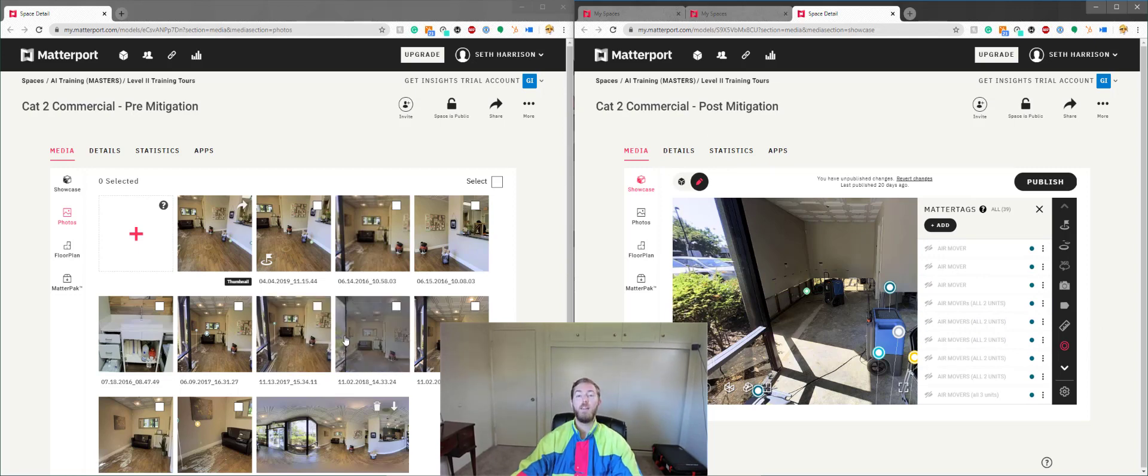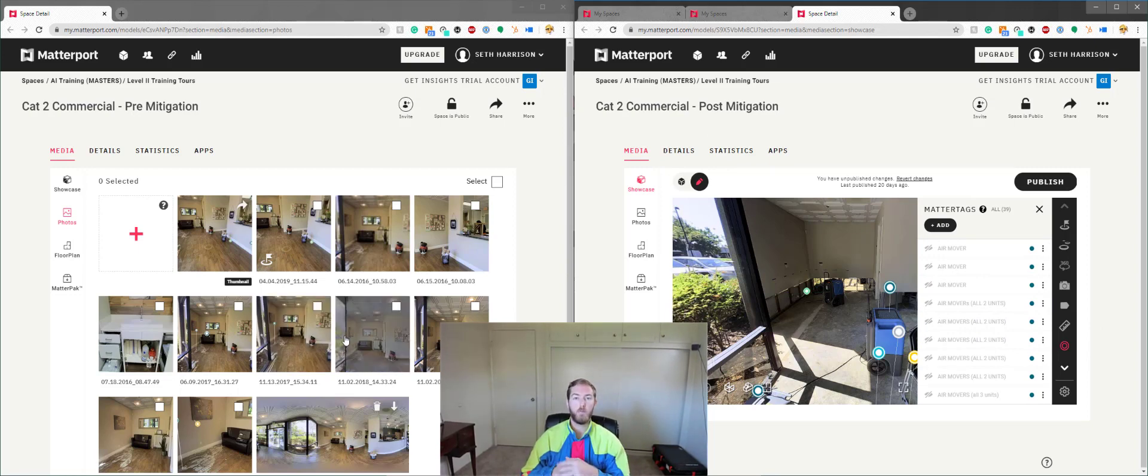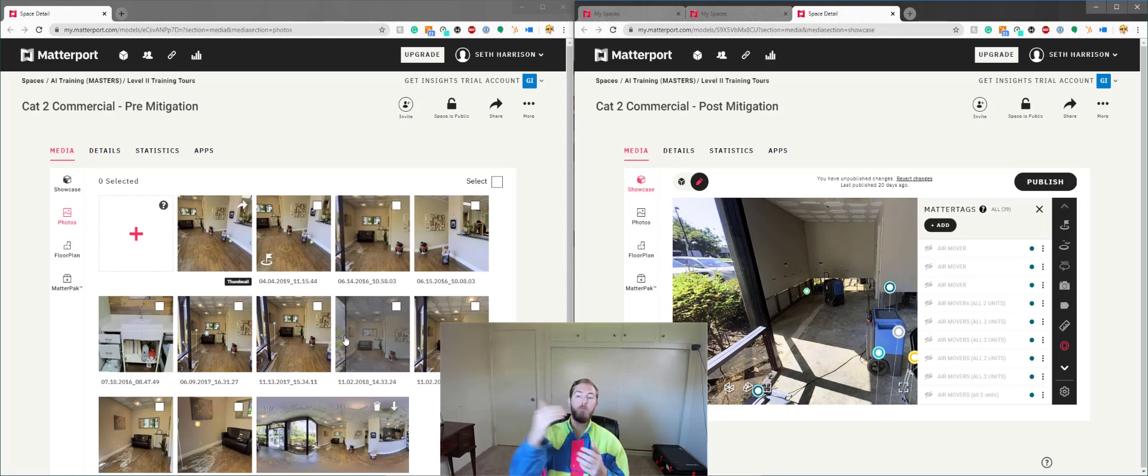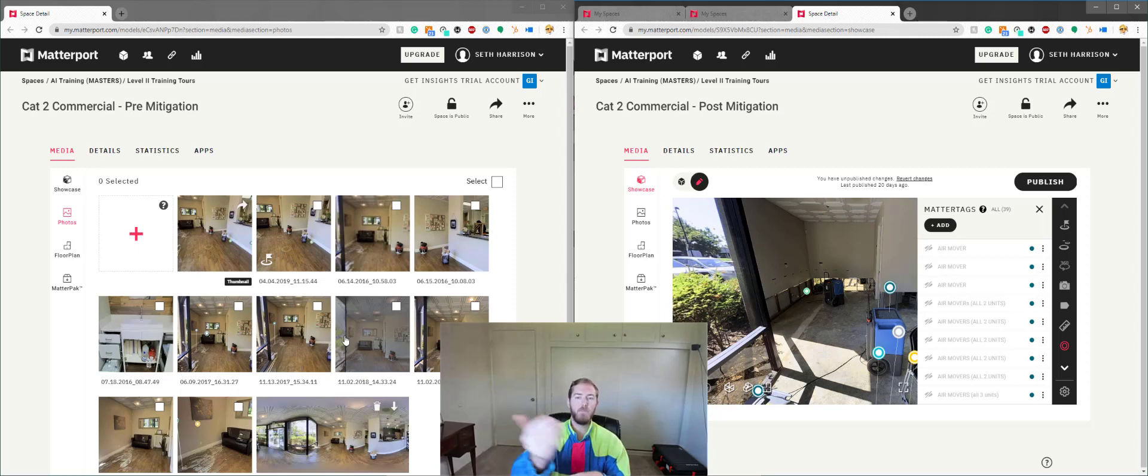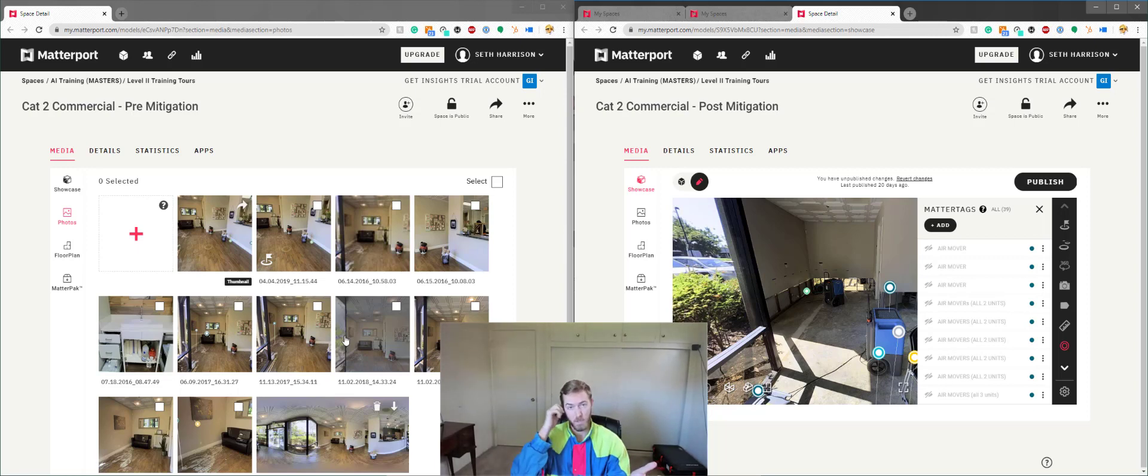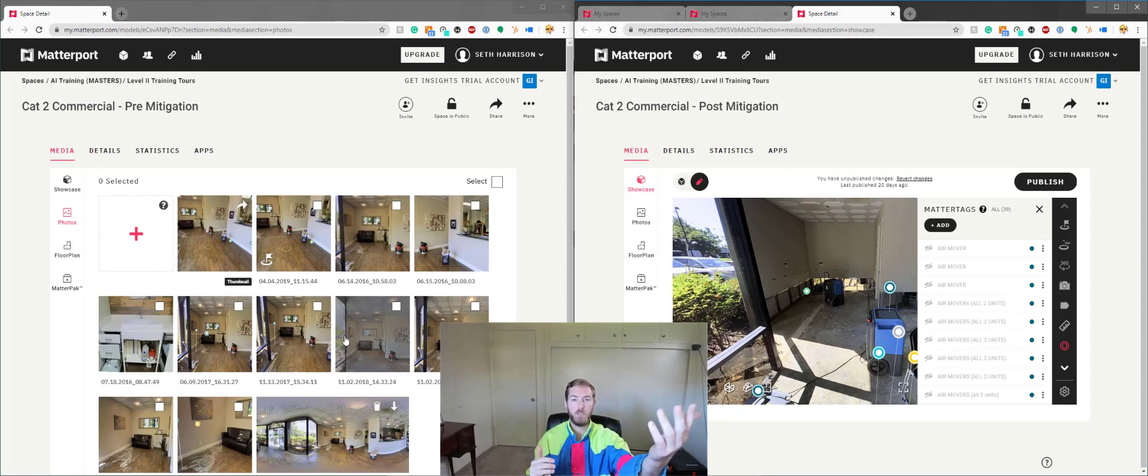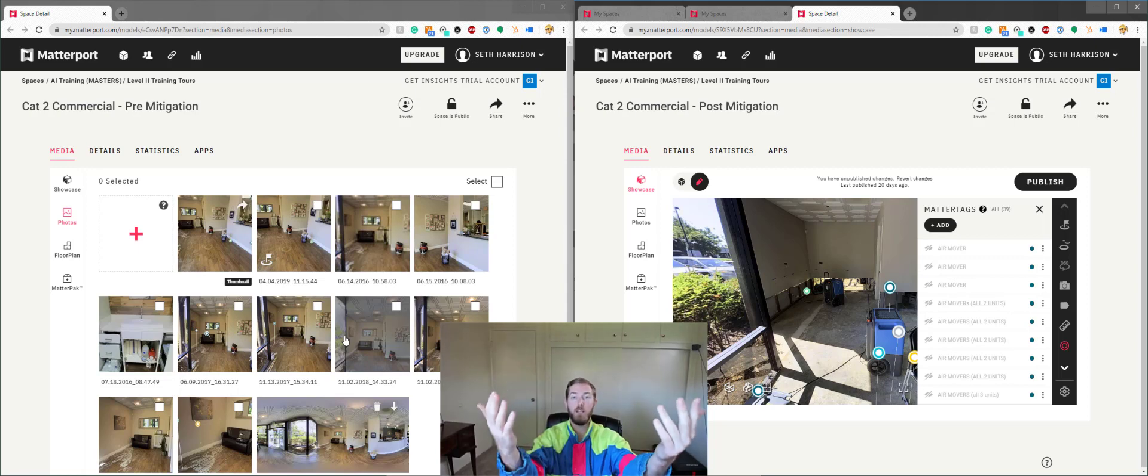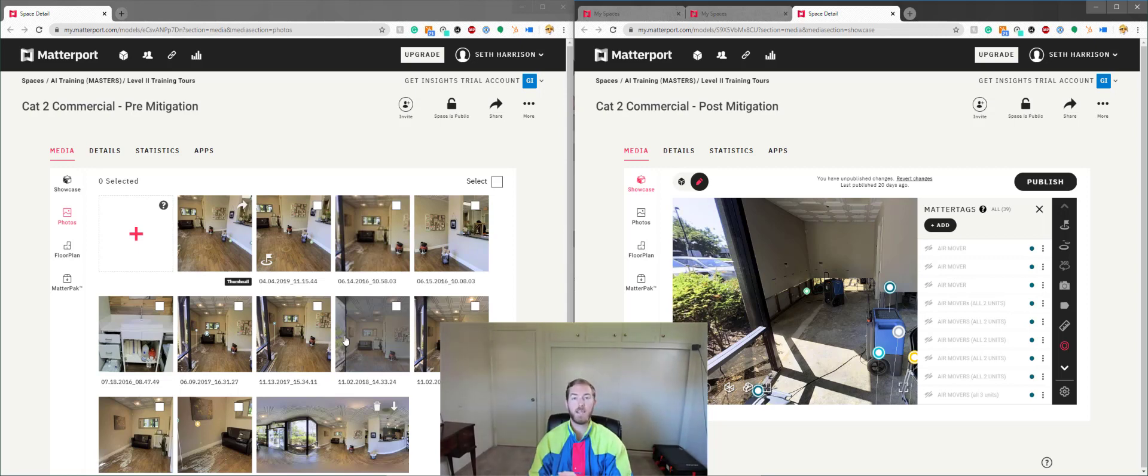Now, let's say for example that I wanted to, for whatever reason, just put a photo and a MatterTag in the post-mitigation scan that shows what the pre-mitigation looked like. Now, I think preferably we would just send the pre-mitigation link and the post-mitigation link, but this is a technique and feature that is possible that I wanted to highlight in this video.